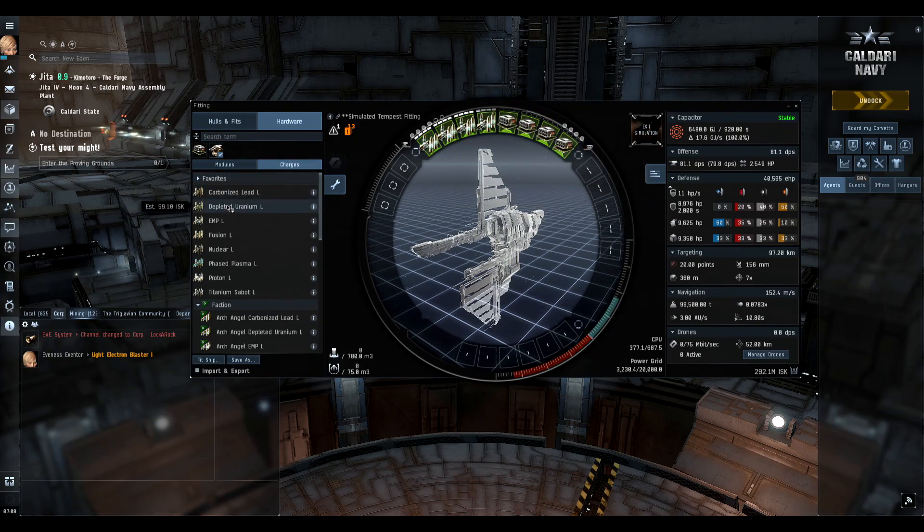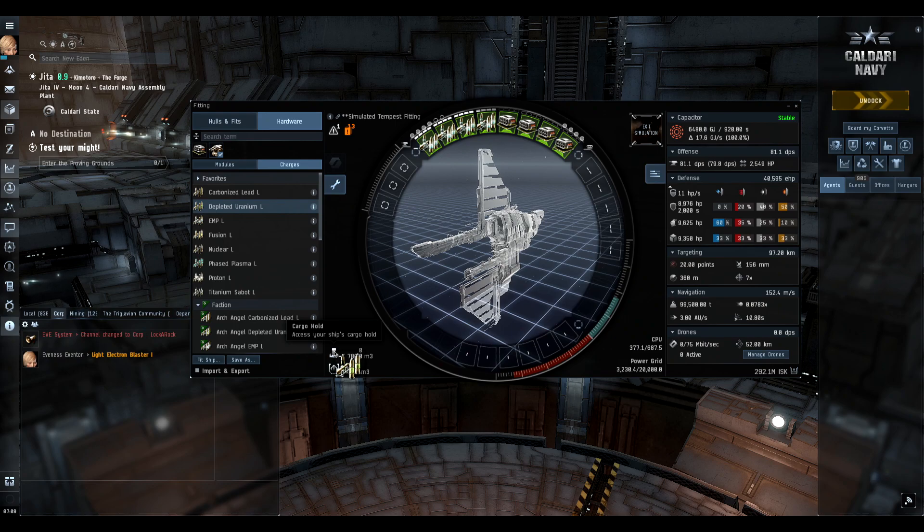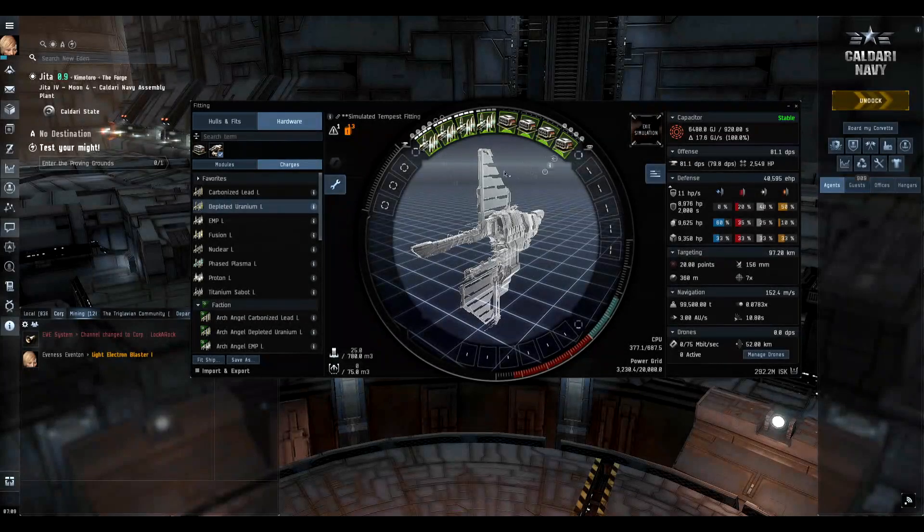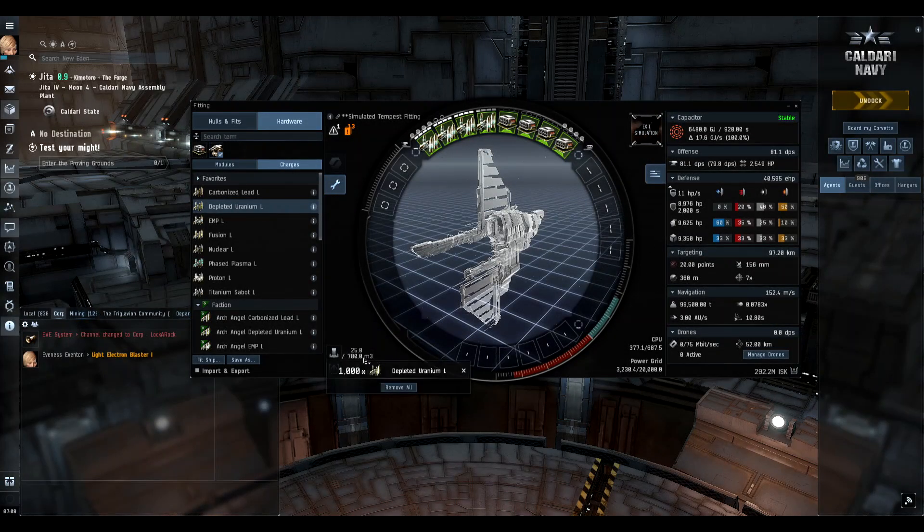What you can actually do is hold down shift and drag the ammo into the cargo hold. Then it's going to ask you how much you want to put, so that way you don't have to remember each and every time you buy this ship or this fit all over again. It's already going to have the ammo in the hold and you can buy it kind of like all in one lump purchase.